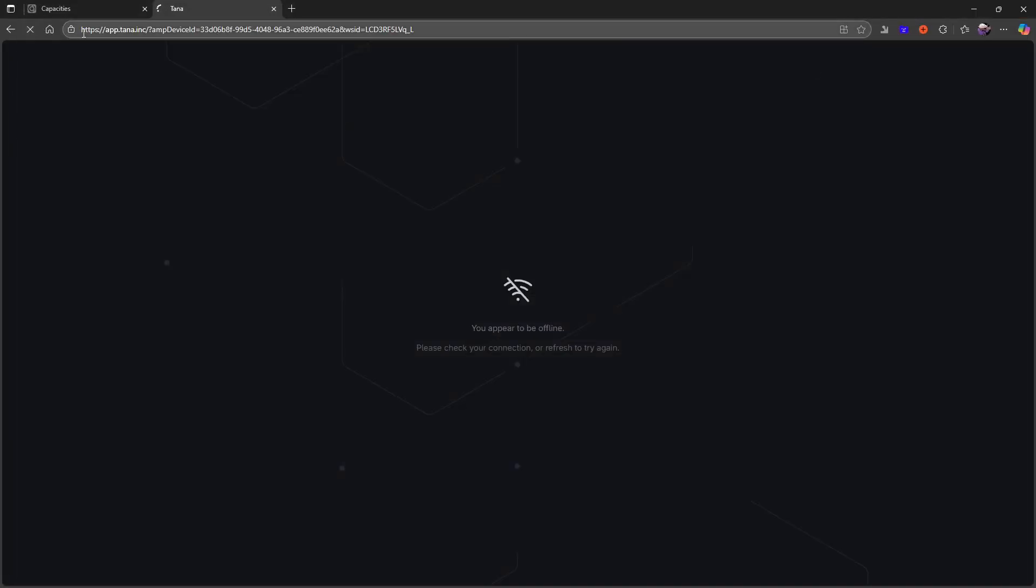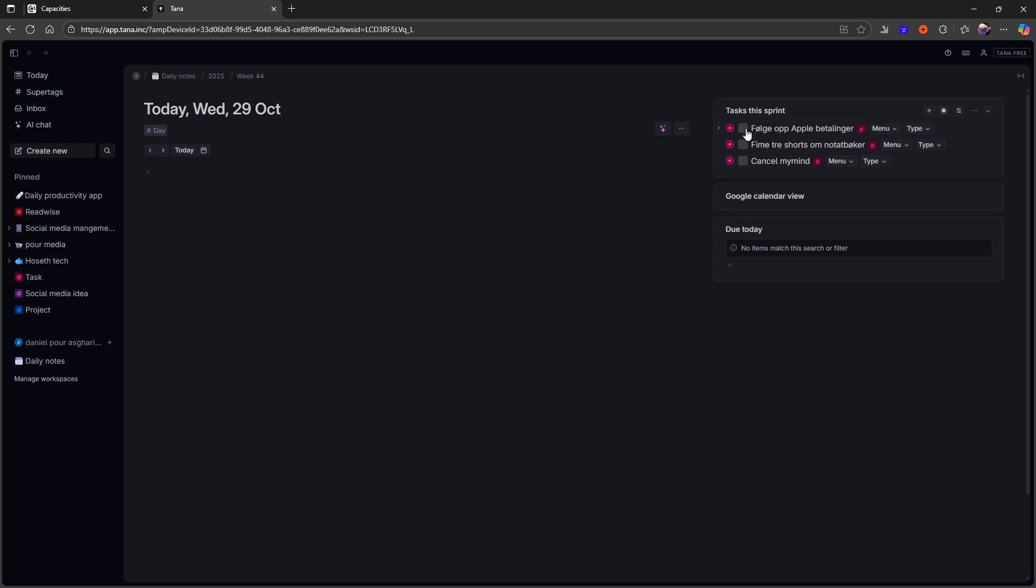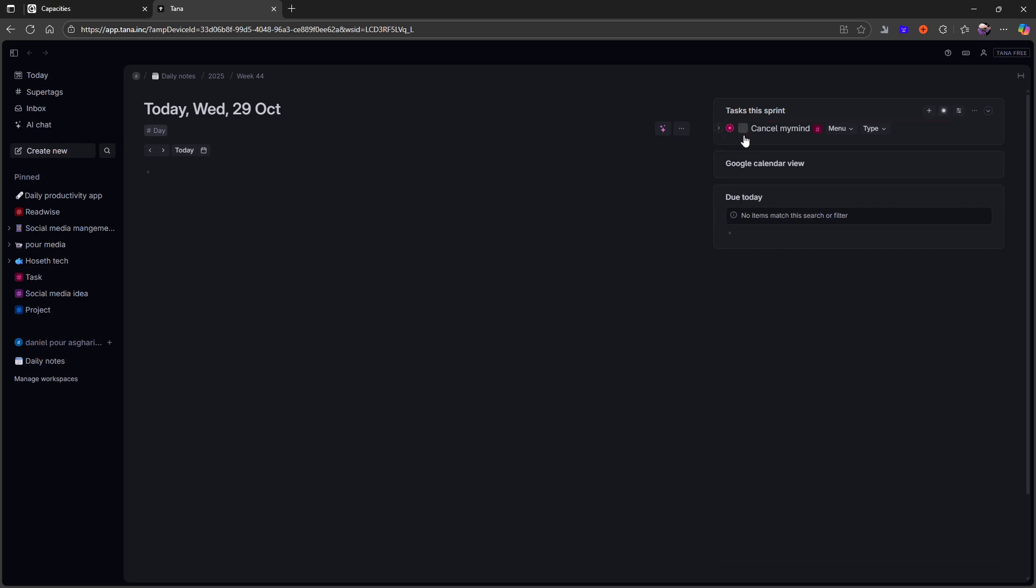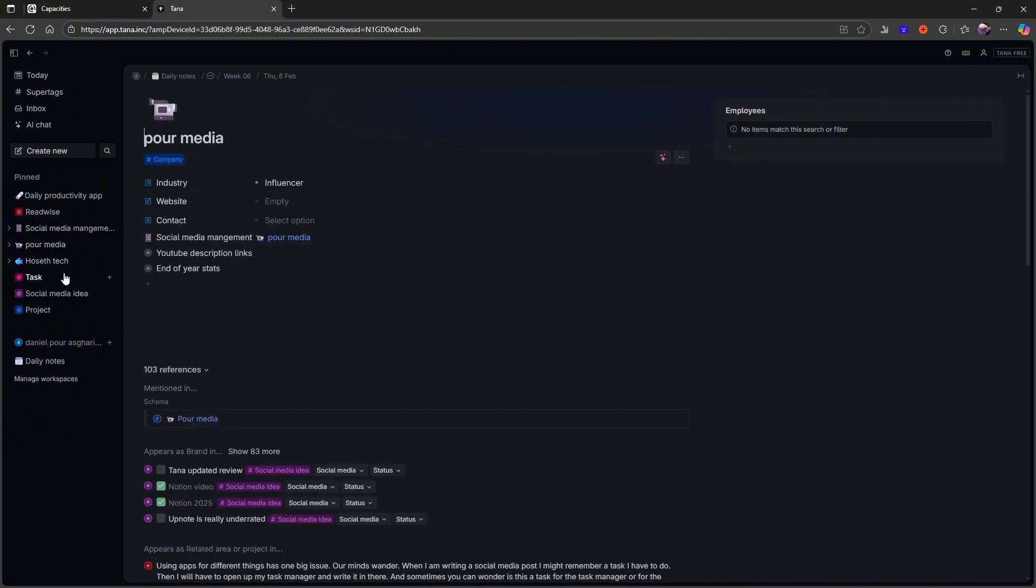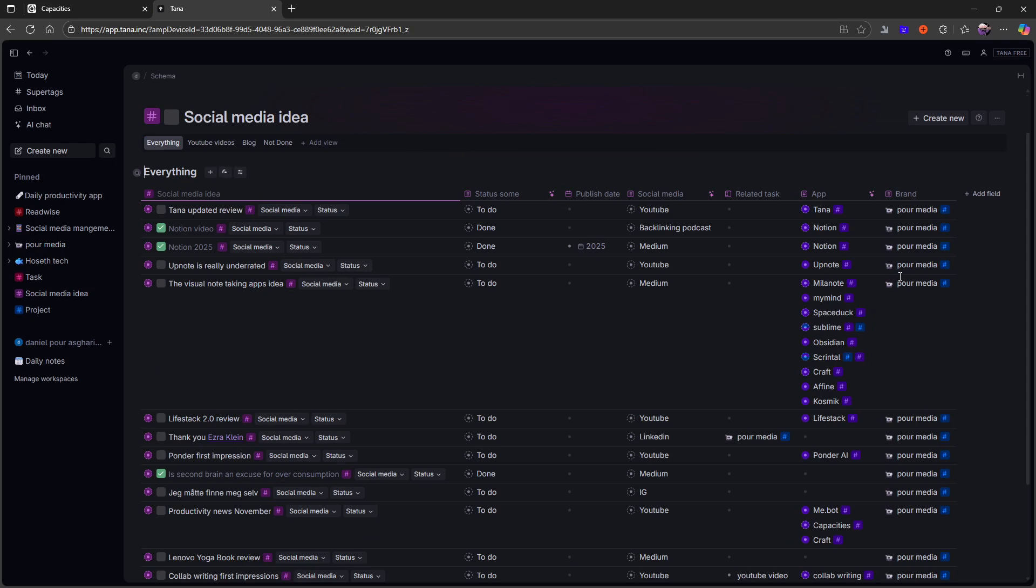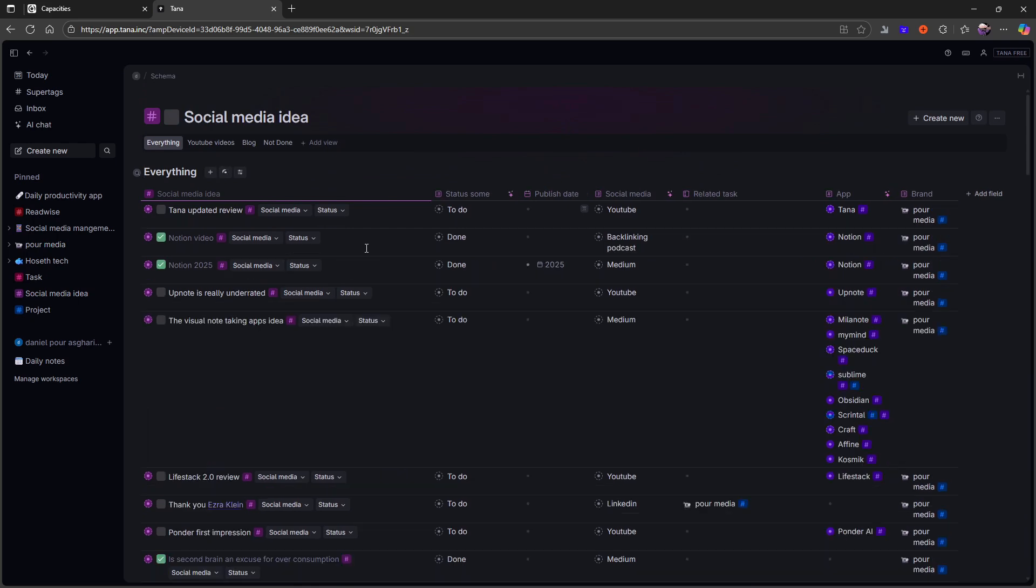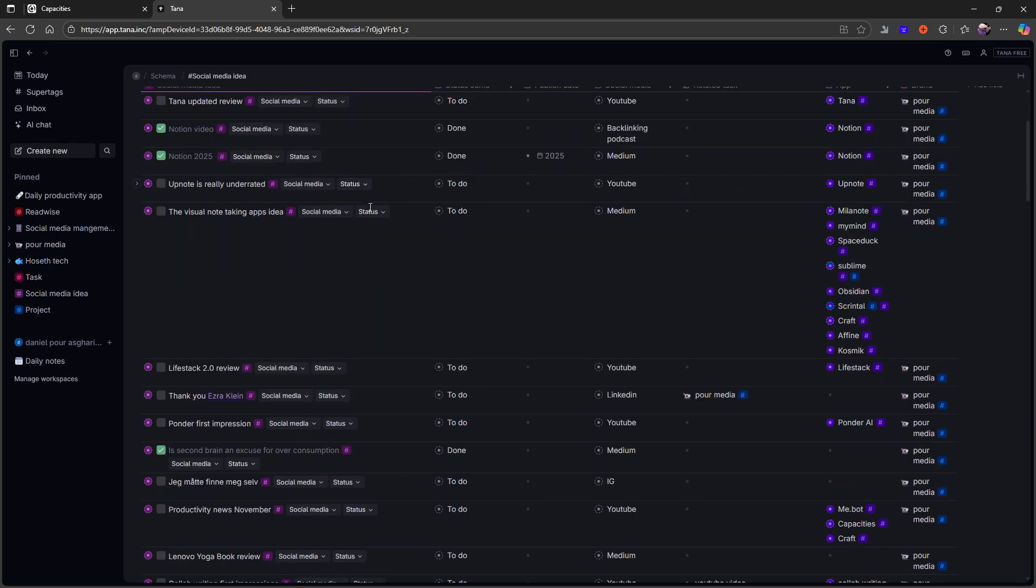Let's open up Tana right here. The thing I really like about AnyType is that it is local first, or offline first. But Tana has also added a bunch of stuff. This is the AI application out of the three. This focuses heavily on AI. If I open up my social media ideas here, you can see how this works. This is also an outliner application, and just like AnyType, you can create databases based on your different object types.